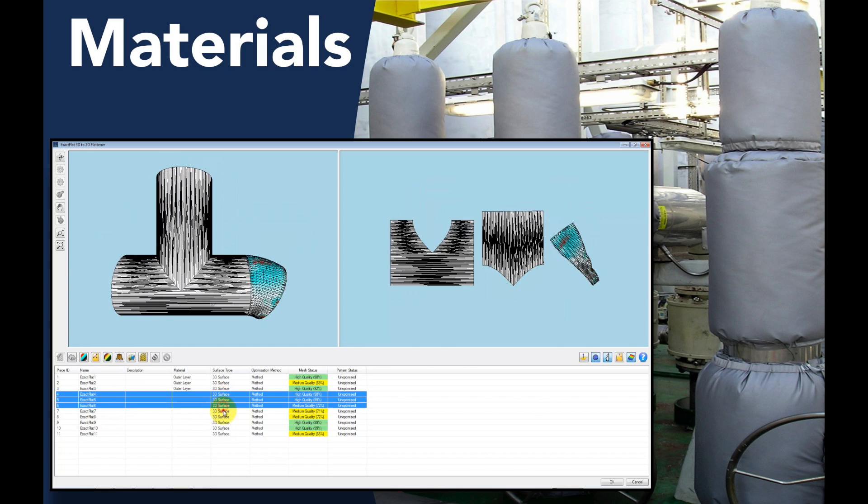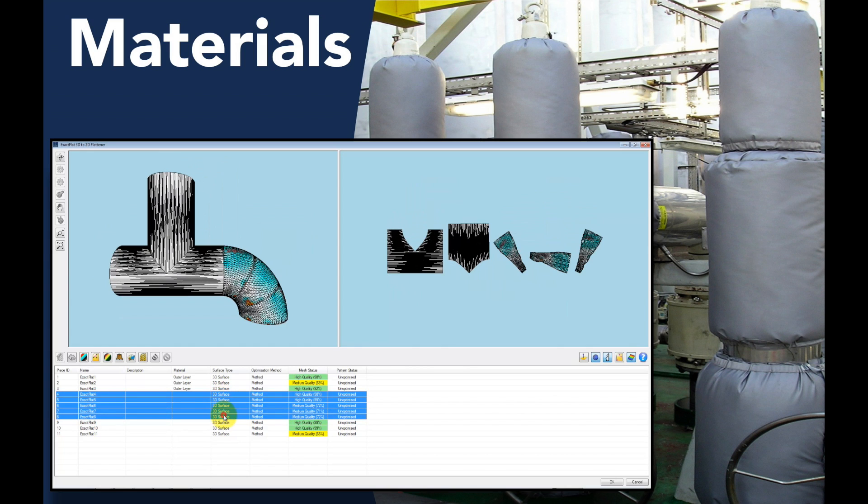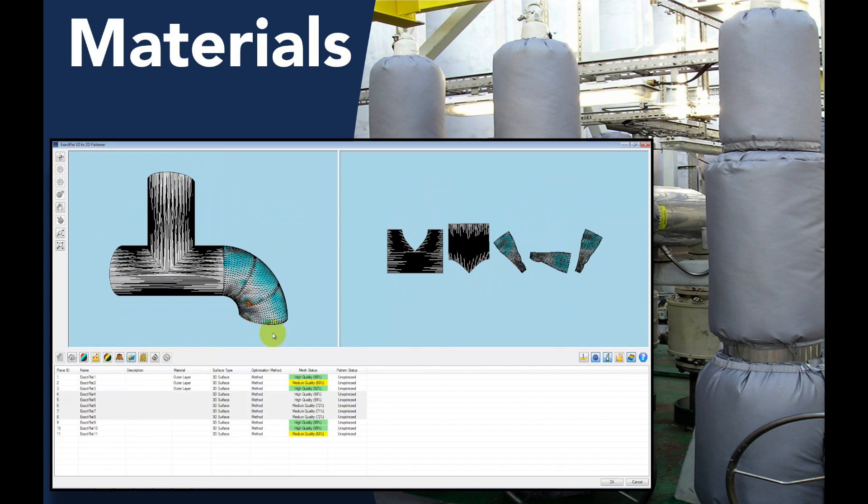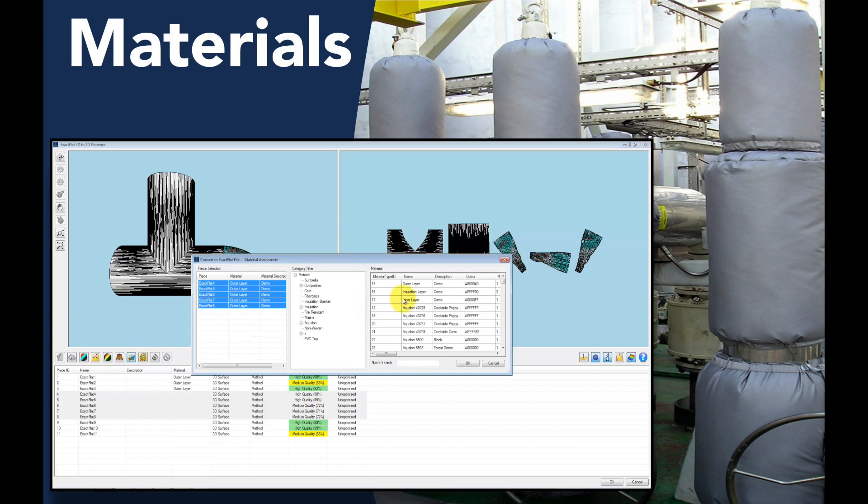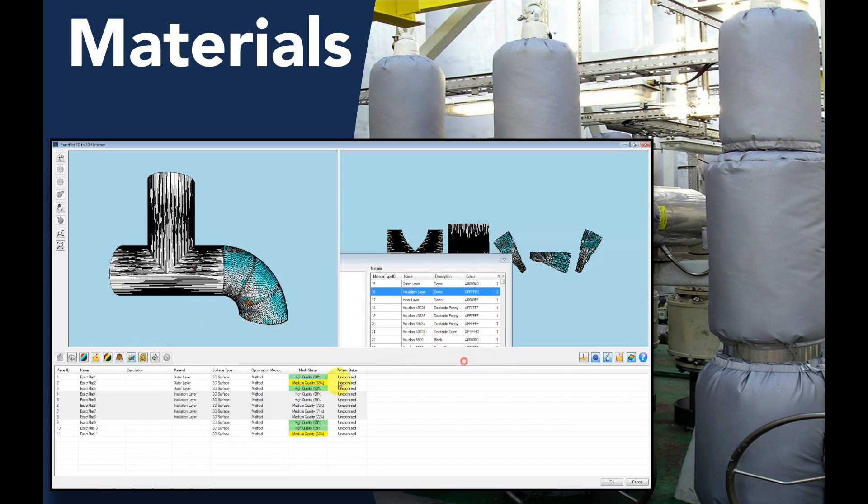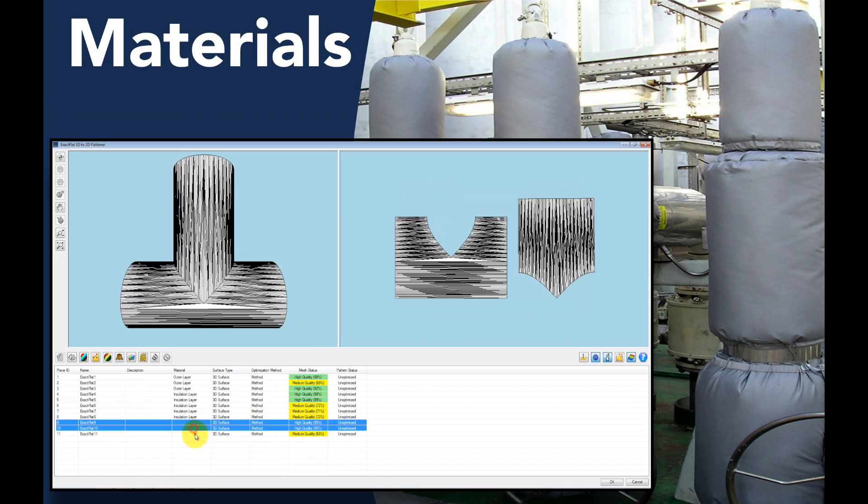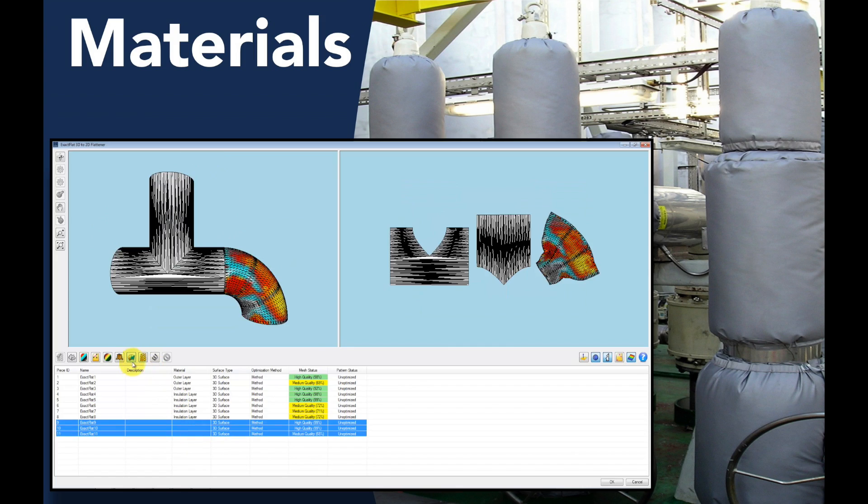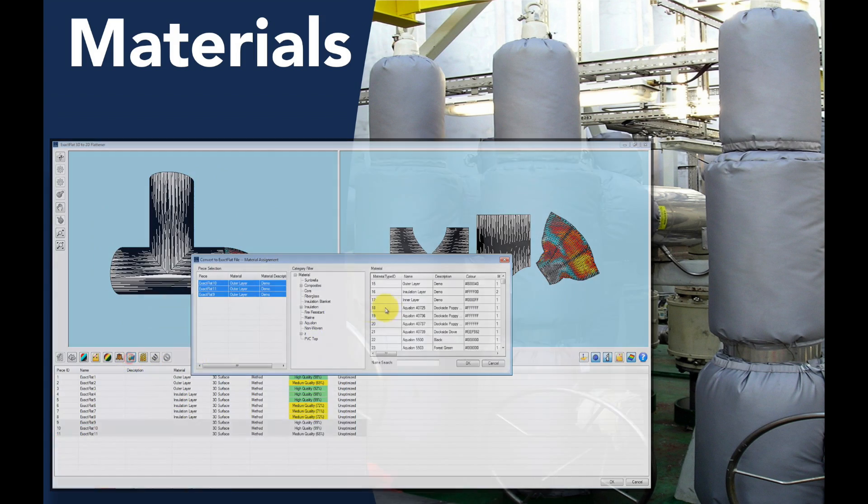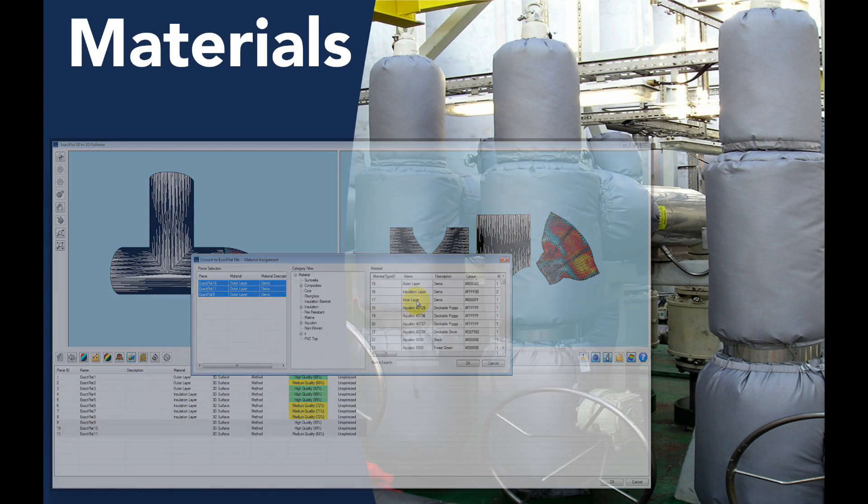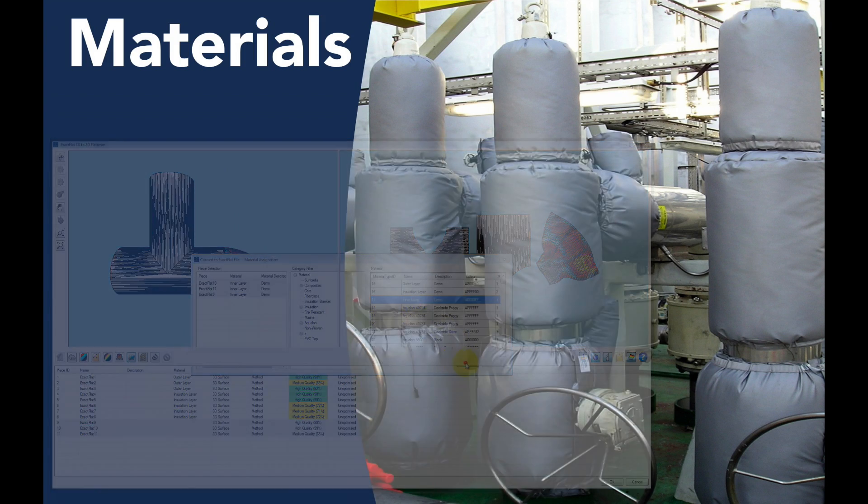Selecting and applying different material types and switching between different materials can increase design time and effort. This may also slow projects down and compromise profitability on individual parts and projects alike.